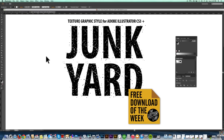Hey, this is Ray Dombroski. In this video, I want to show you a graphic style that I have for Adobe Illustrator. It's called Junkyard. It's my free download of the week, and there are just a few things I want to show you how you can utilize it.